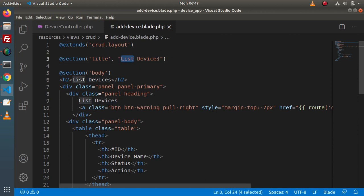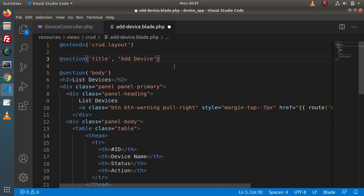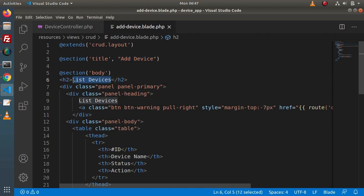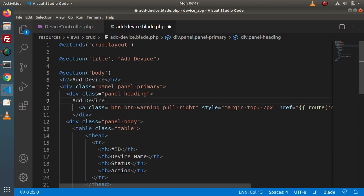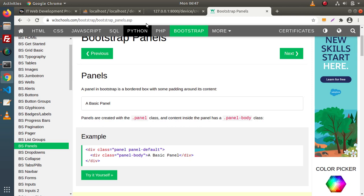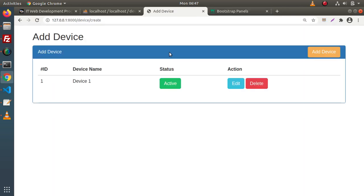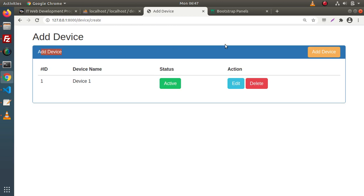Inside each of the layouts we have created for the CRUD application, we have a title placeholder. In the case of add, the title will be 'Add Device' instead of 'List Devices'. Next we have a body section and inside this body, we have the 'Add Device' h2 title. If we go and reload this page, we can see the add device page with the add device label.